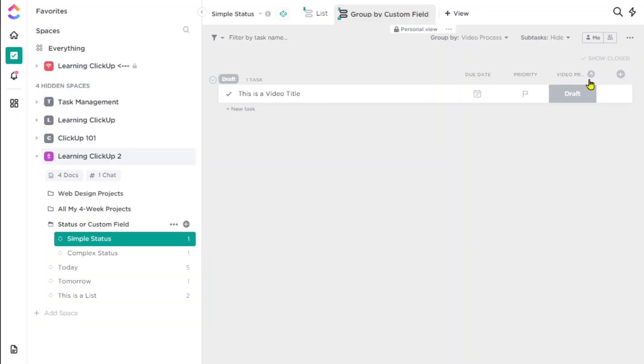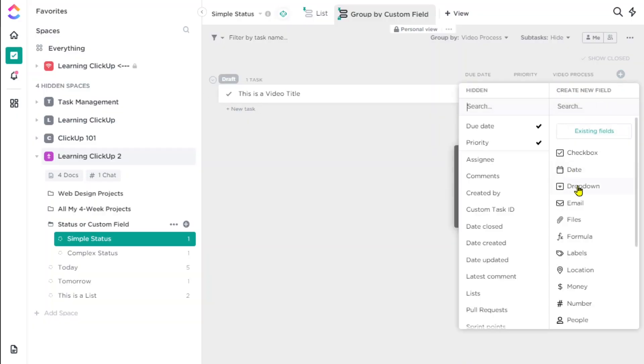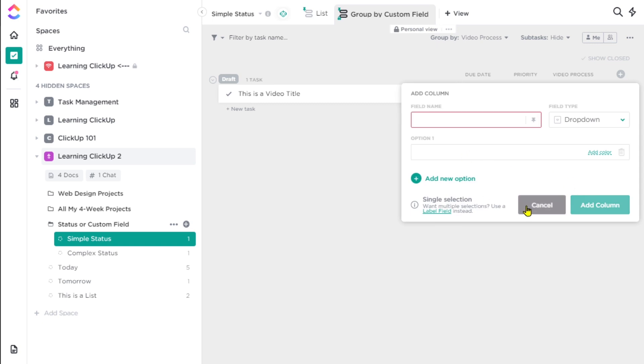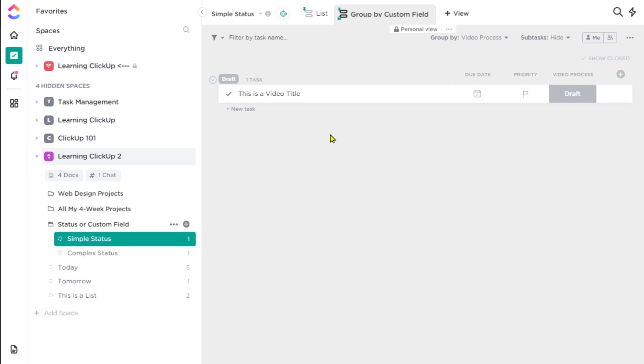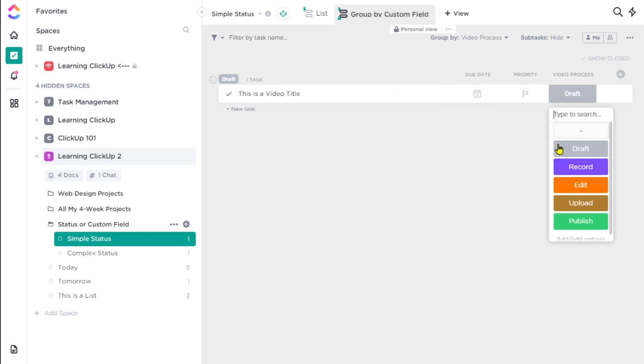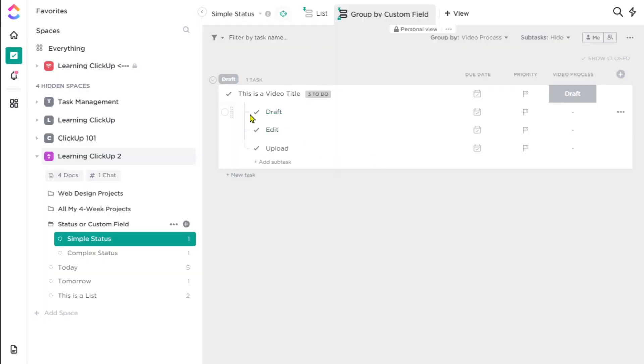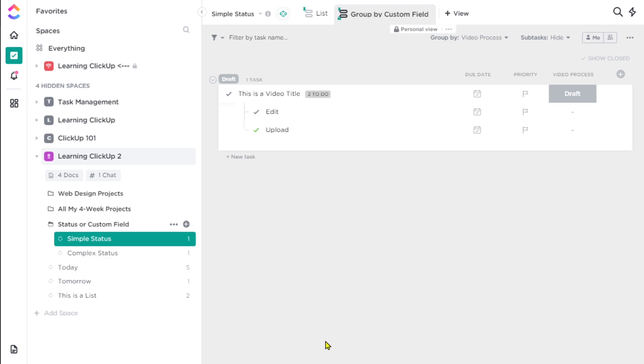We complement this by creating a custom field where applicable. The custom field might be called 'video process' and have a stage called 'not applicable,' followed by the full process stages below that. For subtasks, we would keep that as not applicable or just blank. For the main task, we would use that custom field to follow the video through all the phases of the process. For the subtasks, we can just ignore it — that simple checkmark marks it complete, which is so much simpler for everyone.